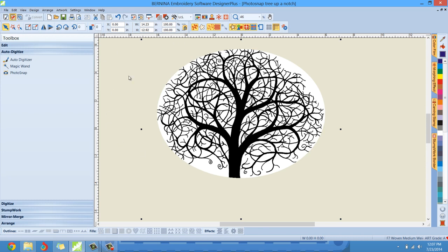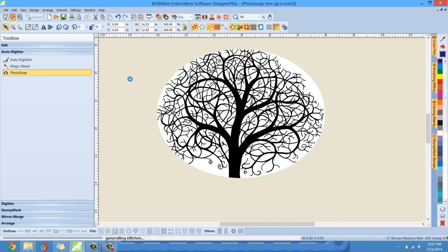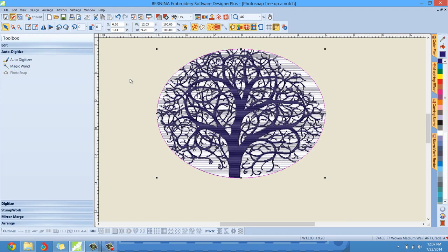Now I'm going to photo snap it again. Under the toolbox and Auto Digitize menu, left-click Auto Photo Snap. Give it a second and it'll photo snap — and there we go. We've photo snapped something that looks a little different now, and I really like this pattern that we've done.